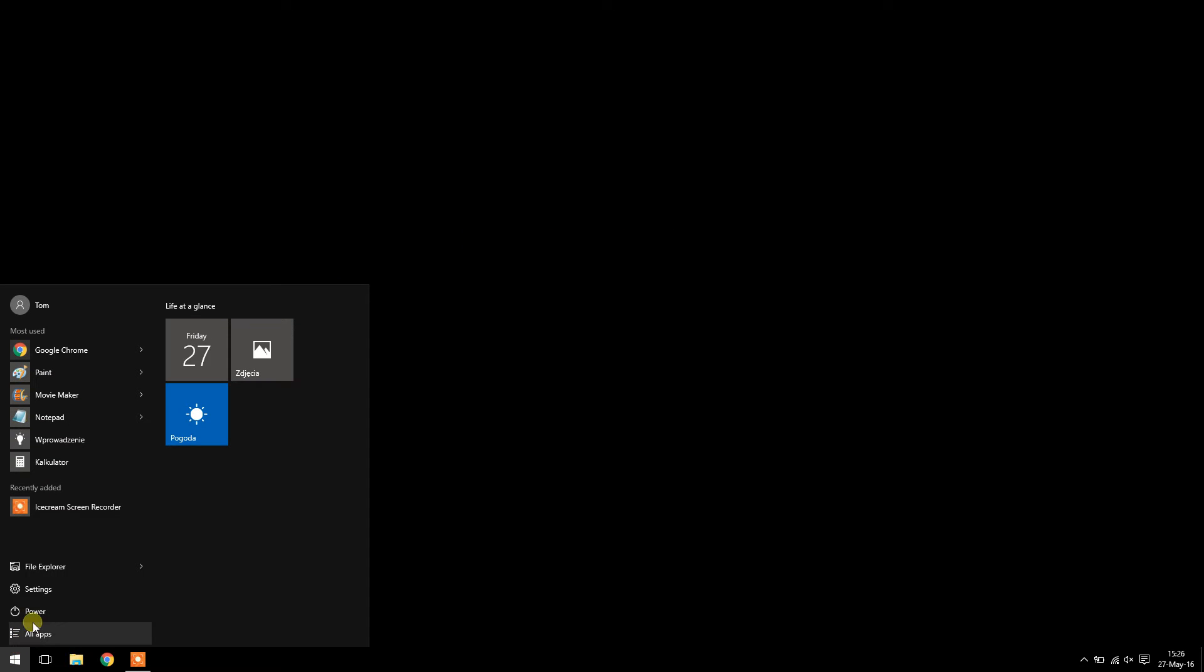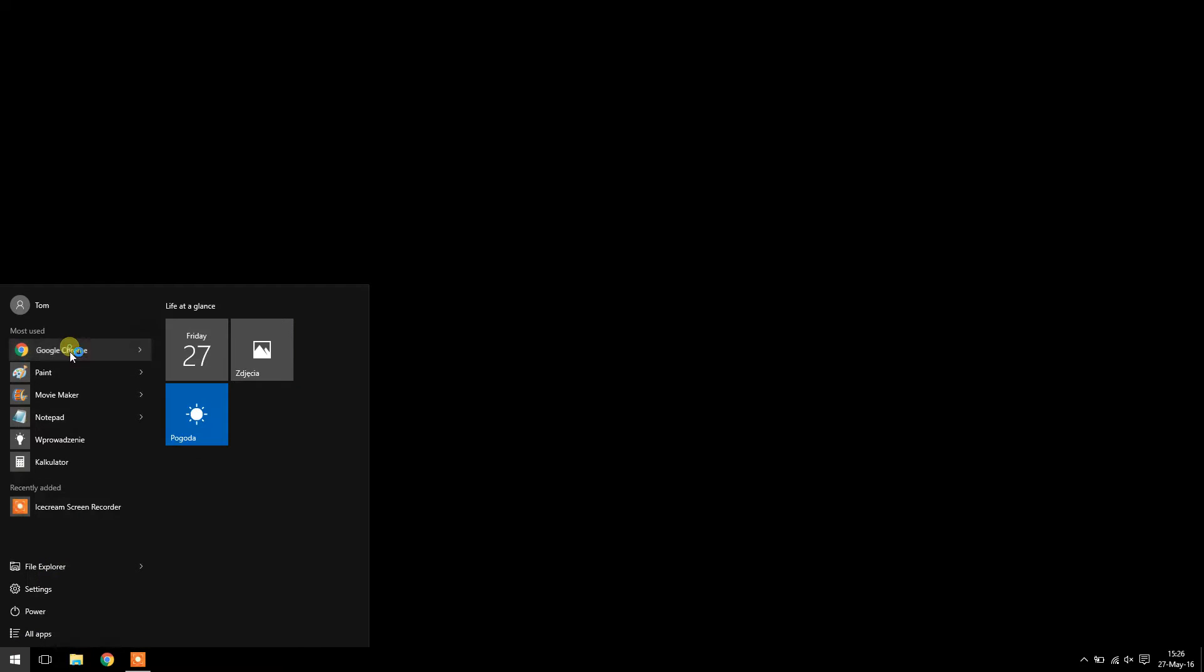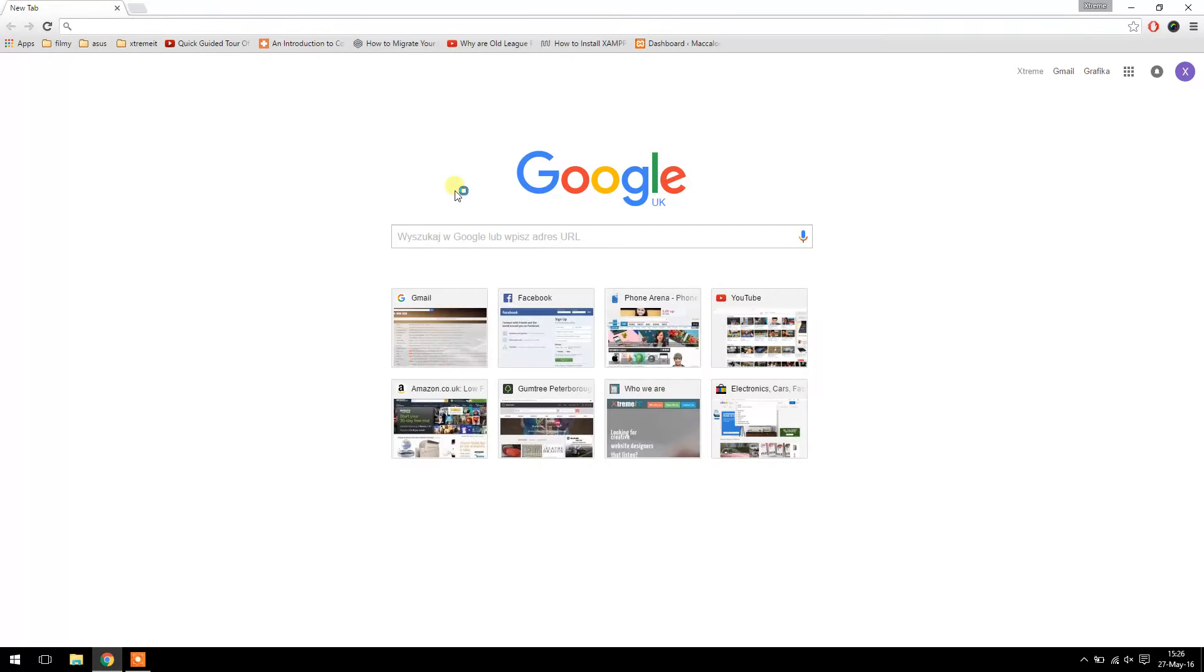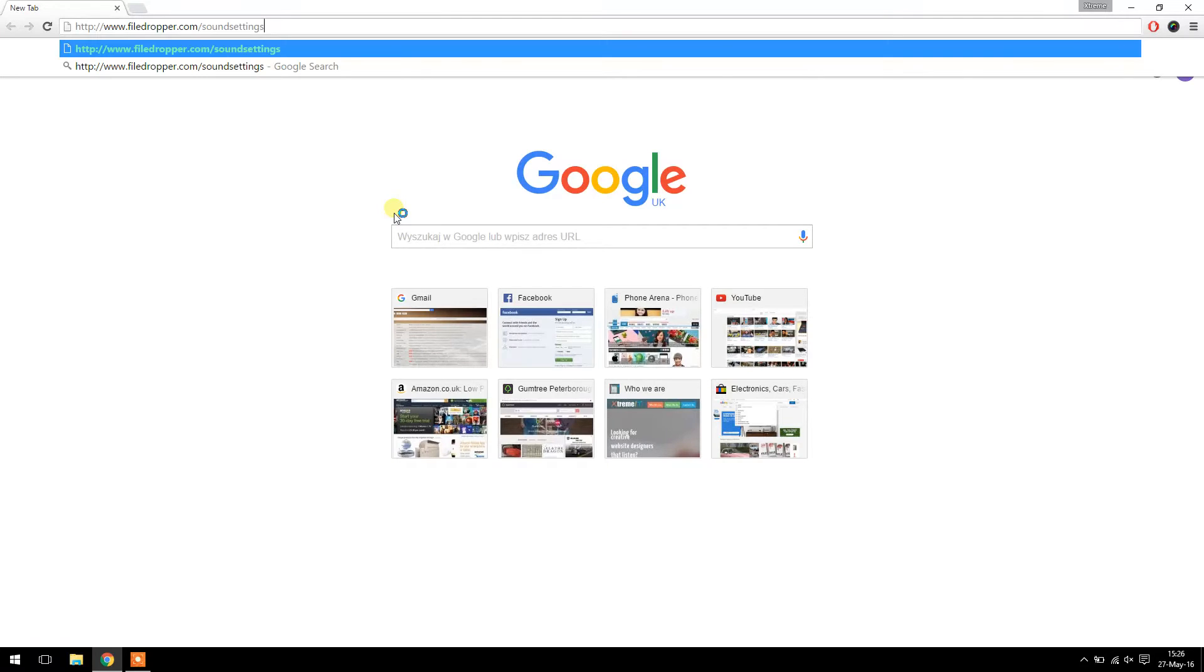Basically what you have to do is go into Google Chrome or whatever browser you have, and I uploaded my settings file so you don't have to do it yourself.